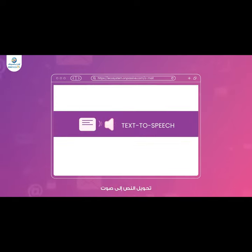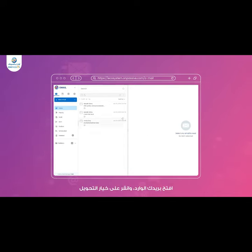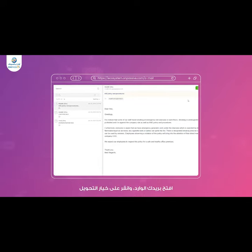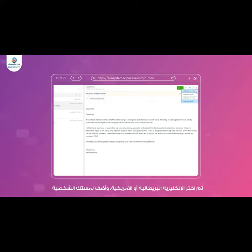Text-to-speech. Experience the convenience of text-to-speech with Omail. Simply open your inbox mail, click the text-to-speech option, and choose between UK or US English for a personalized touch.